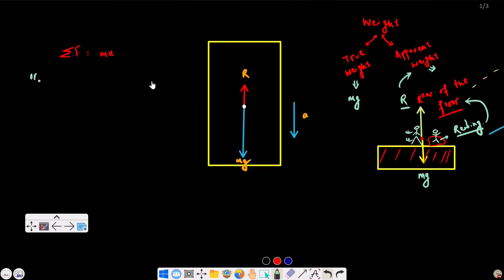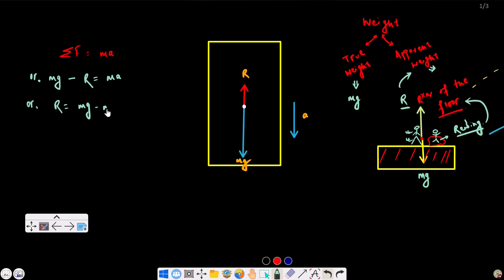The net force equals ma. So mg minus R equals ma, which gives R equals mg minus ma. In the stationary condition, we record the true weight on the weighing machine.